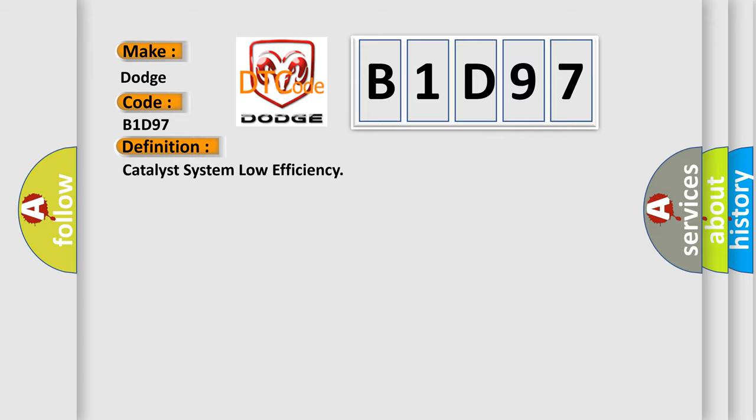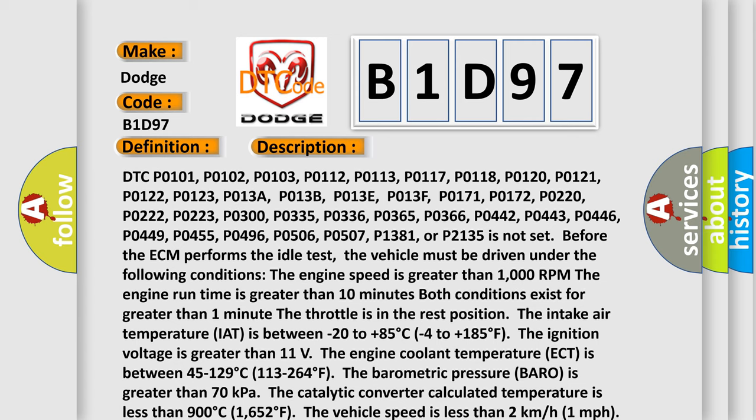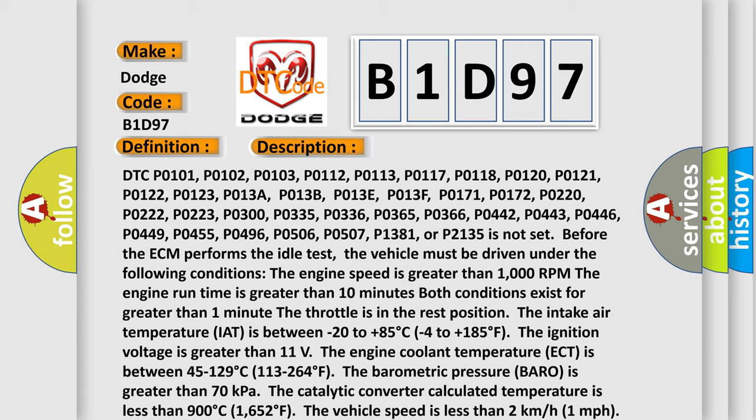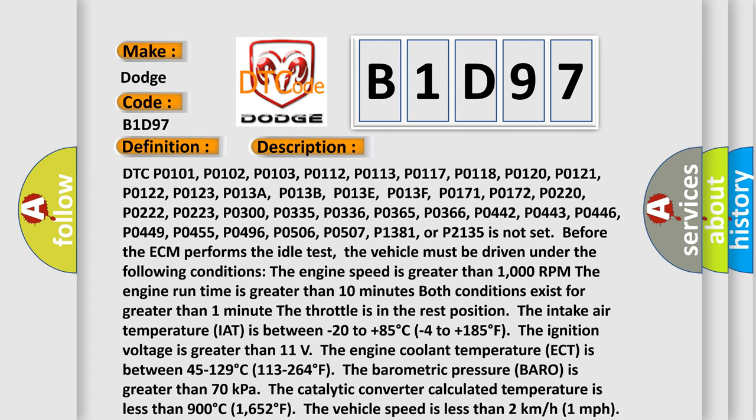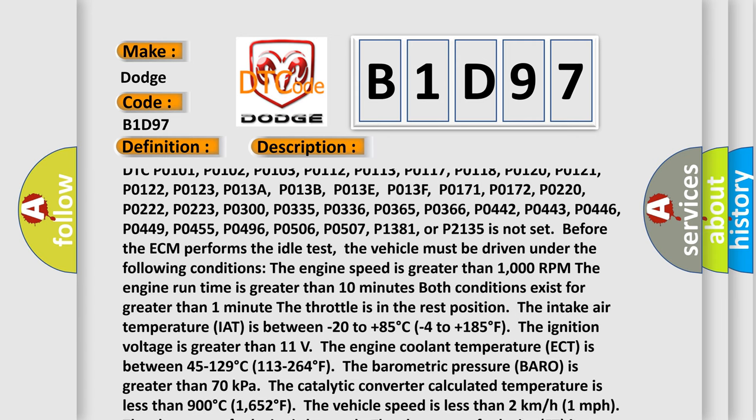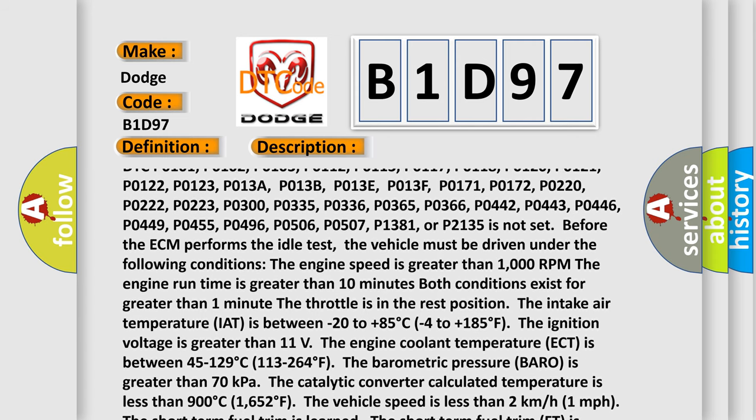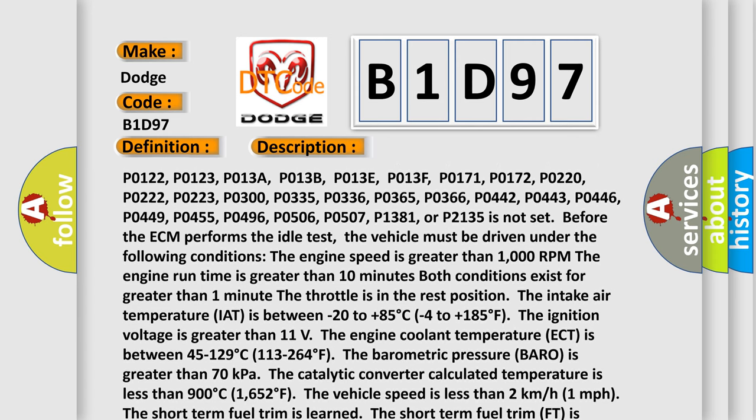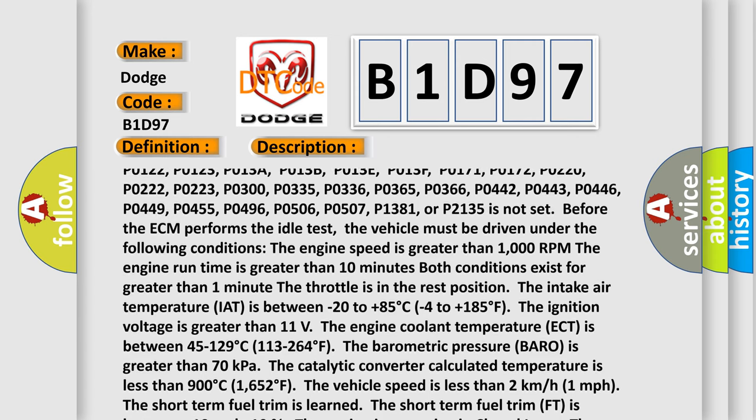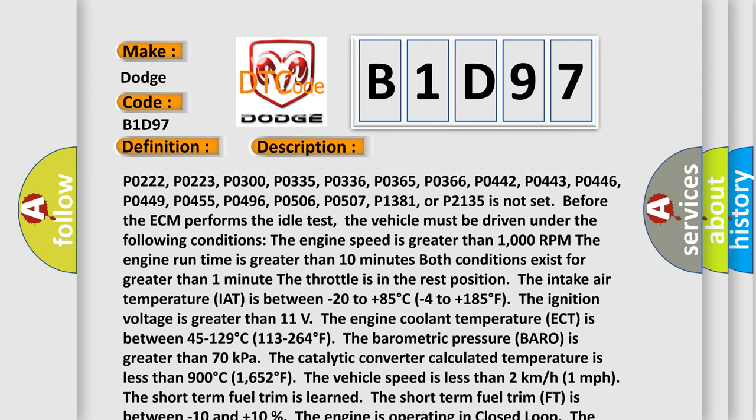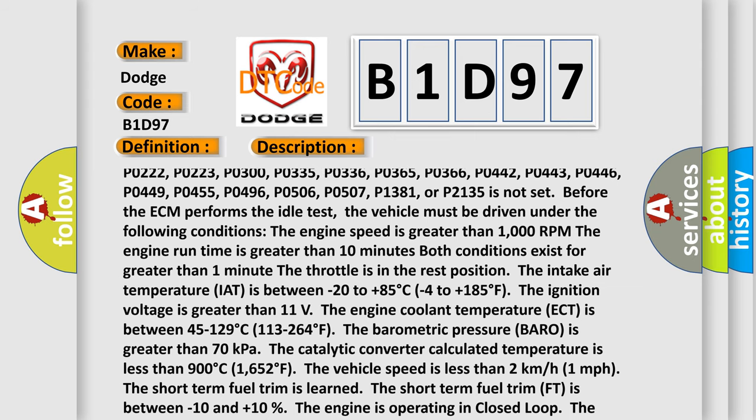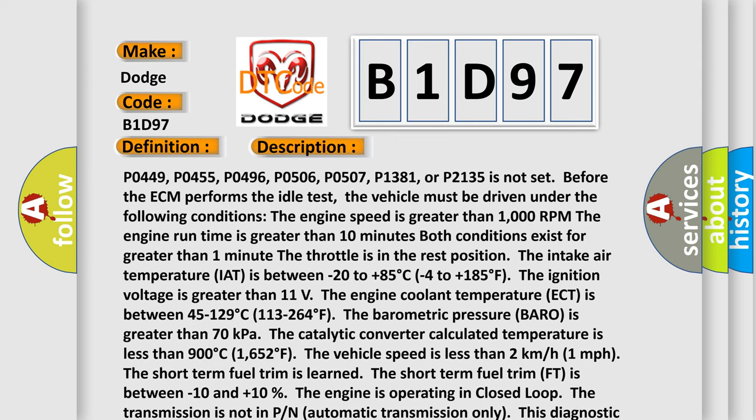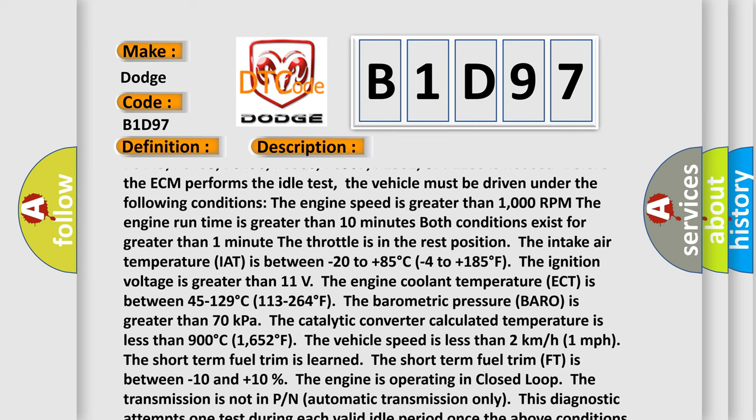And now this is a short description of this DTC code. DTC P0101, P0102, P0103, P0112, P0113, P0117, P0118, P0120, P0121, P0122, P0123, P013A, P013B, P013E, P013F, P0171, P0172, P0220, P0222, P0223, P0330, P0335, P0336, P0365, P0366, P0442, P0443, P0446, P0449, P0455, P0496, P0506, P0507, P01381, or P02135 is not set before the ECM performs the idle test.